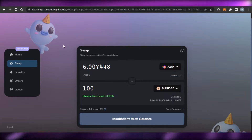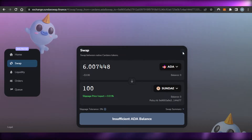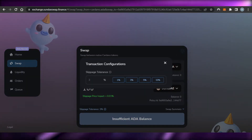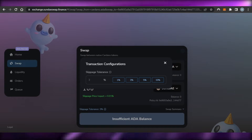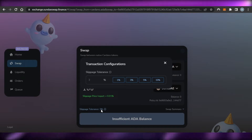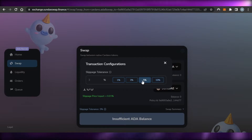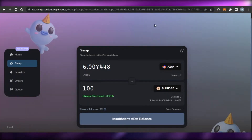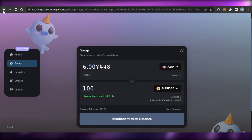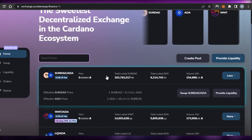Swapping is really easy. Go to Settings and you can select the slippage tolerance, currently set at 3%. You can change it to 1% or 5% depending on your preference. This is how you configure and perform swaps on SundaeSwap.